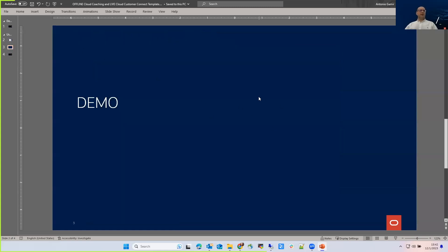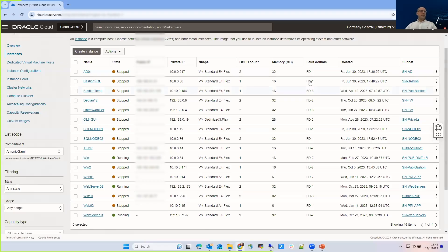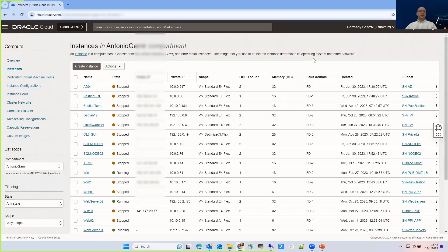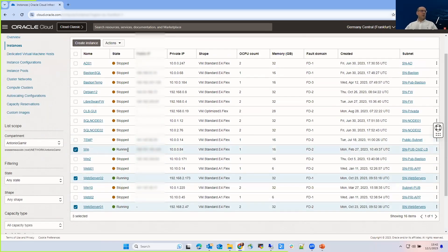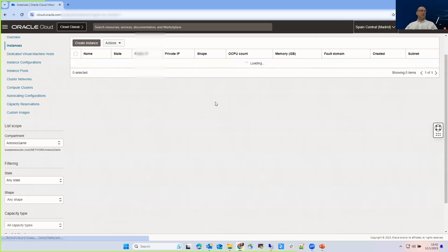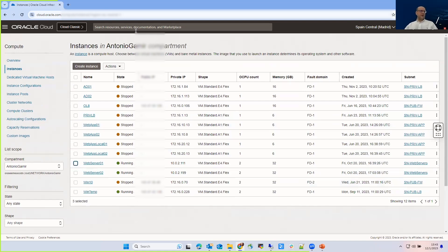Let's move on to the demo environment. As you can see, we have the Frankfurt region selected here with web server one and web server two, plus a Windows application for the client to access each environment. If I go to Madrid, we see something similar — two web servers and a Windows VM for accessing the environment from each of the different places.